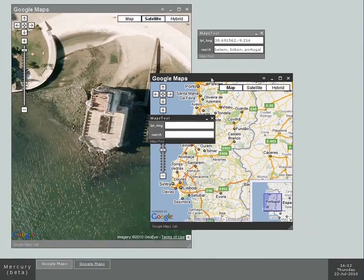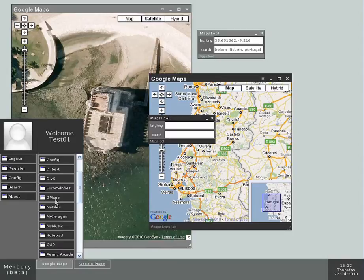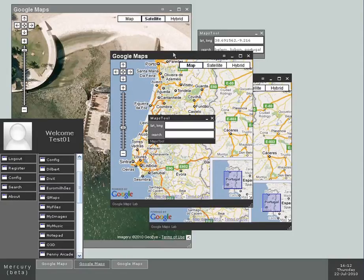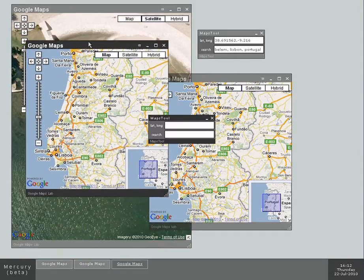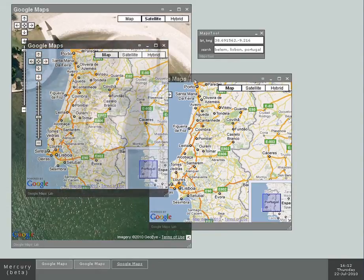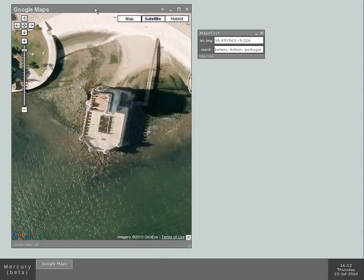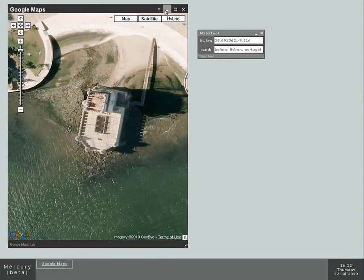You can have multiple instances of the same application. So here I have three instances of the Google Maps. Let me close them. I'm gonna minimize this one for now.